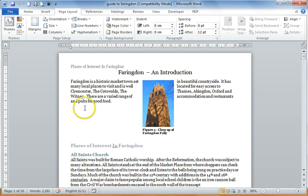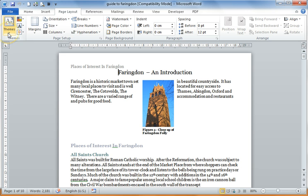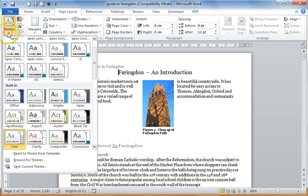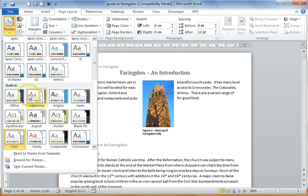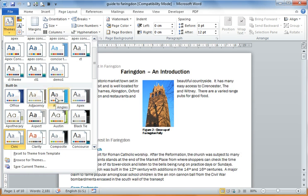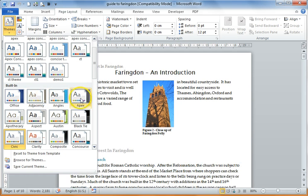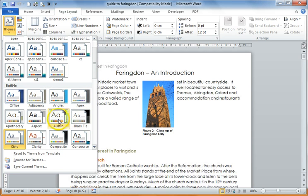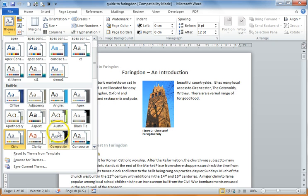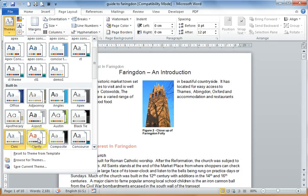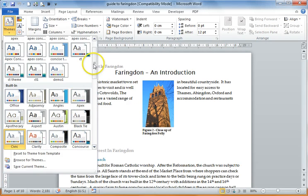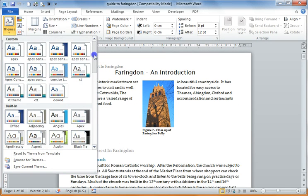So if you just take this document as an example, if I go to Page Layout and then look at Themes, if I select a different theme, you can see as I take my mouse across Themes, the document will change. It changes its colours, it changes its font and looks totally different depending on which theme you use.